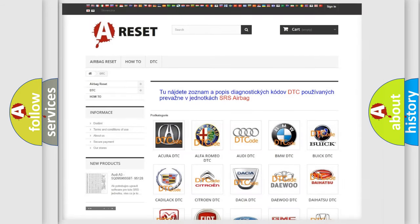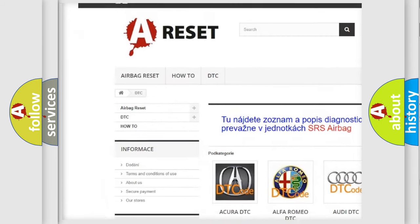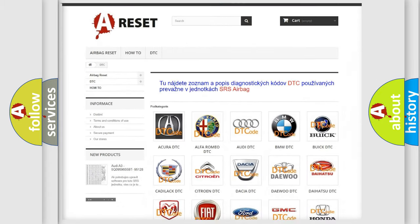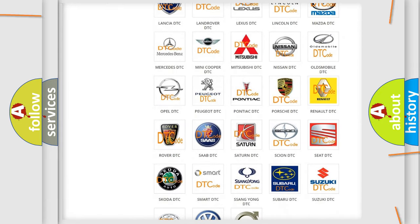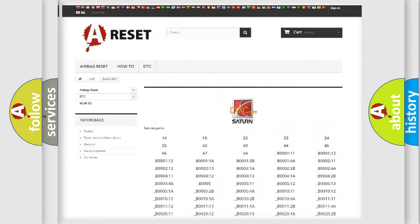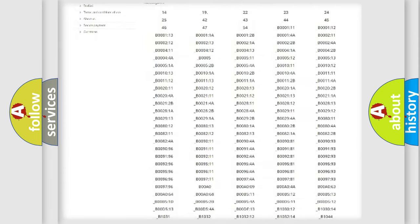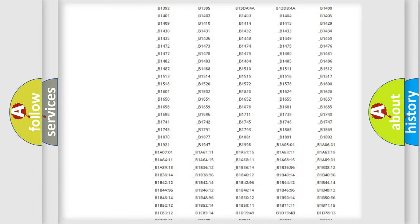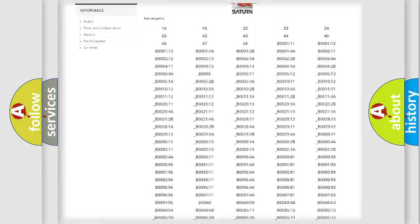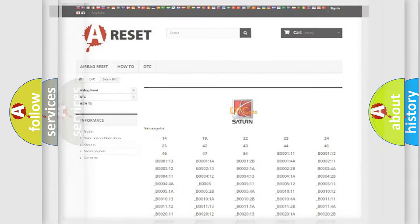Our website airbagreset.sk produces useful videos for you. You do not have to go through the OBD2 protocol anymore to know how to troubleshoot any car breakdown. You will find all the diagnostic codes that can be diagnosed in vehicles, and also many other useful things.